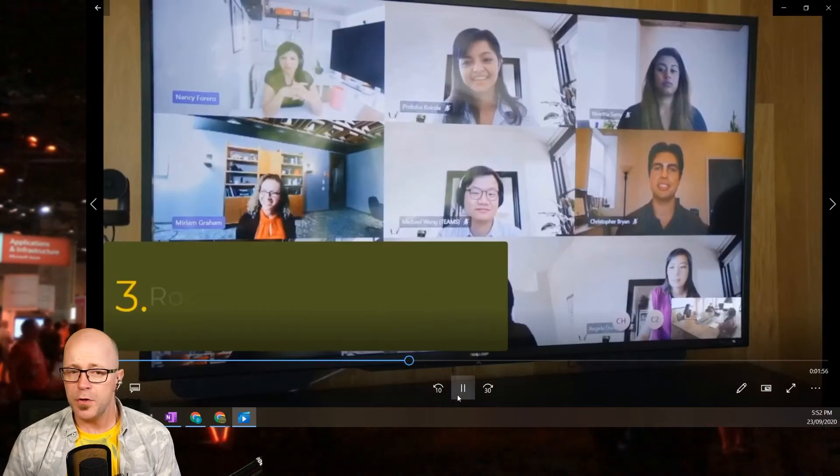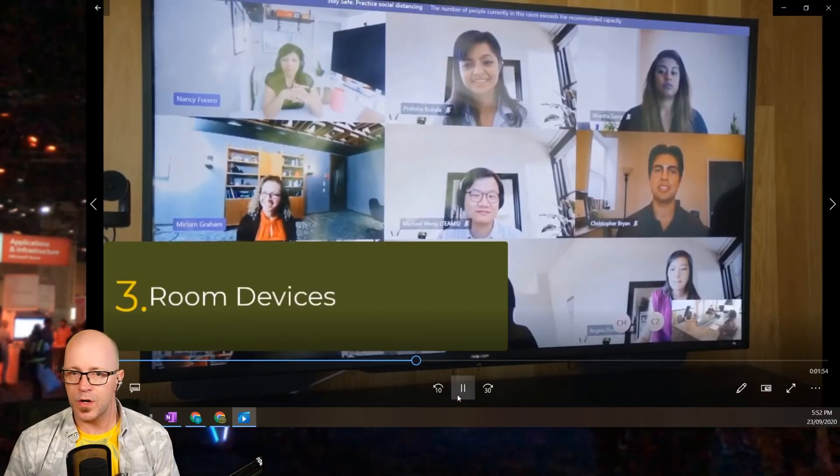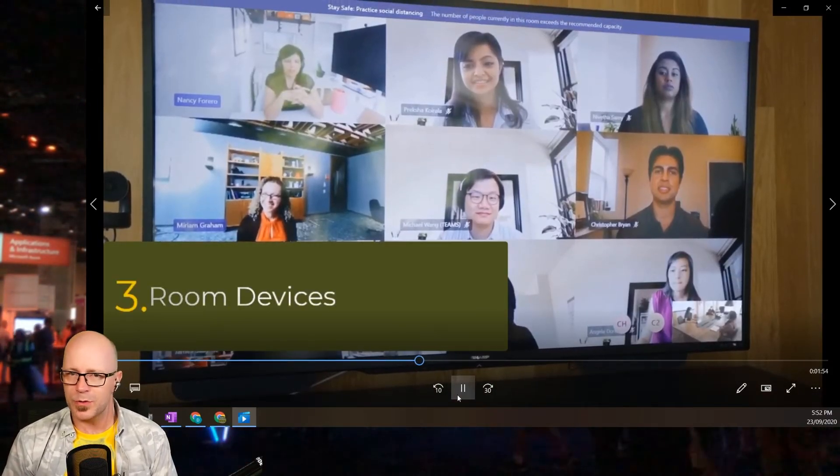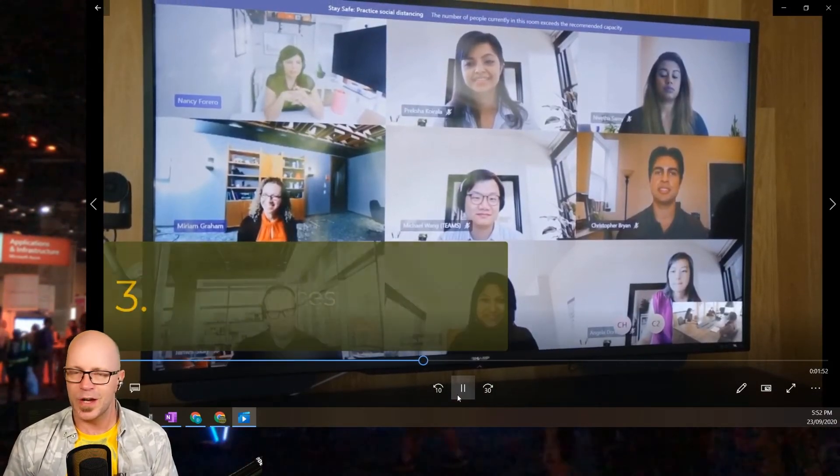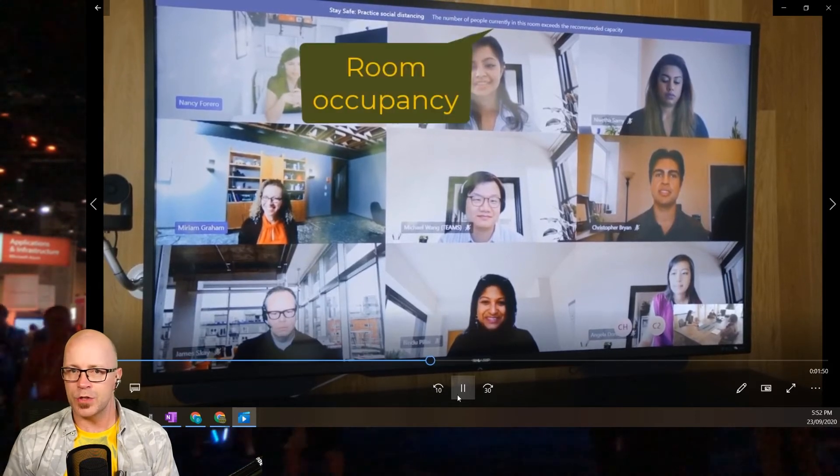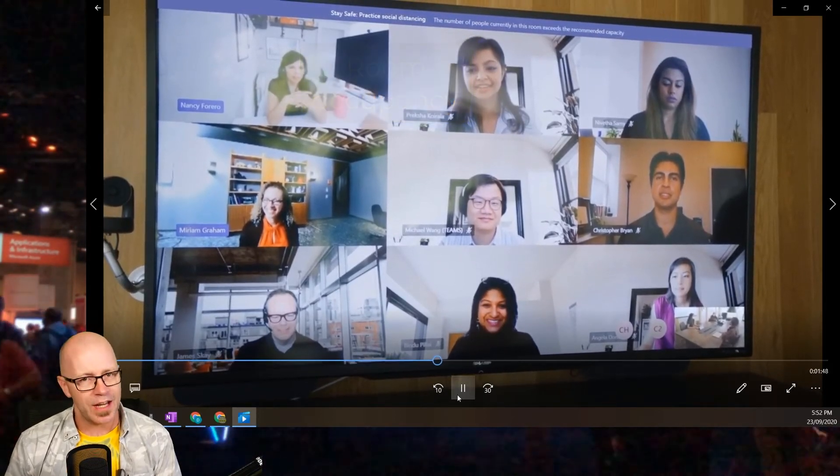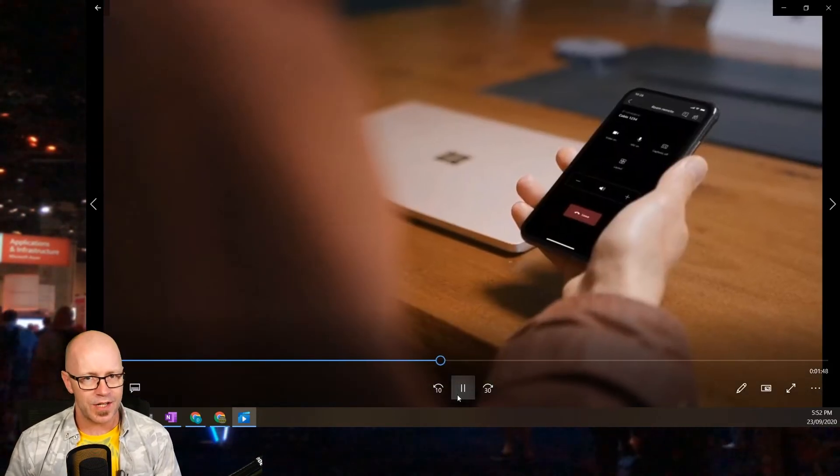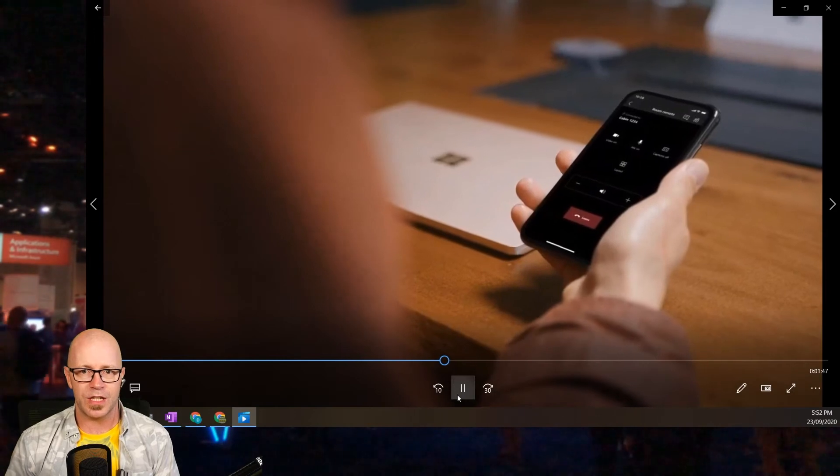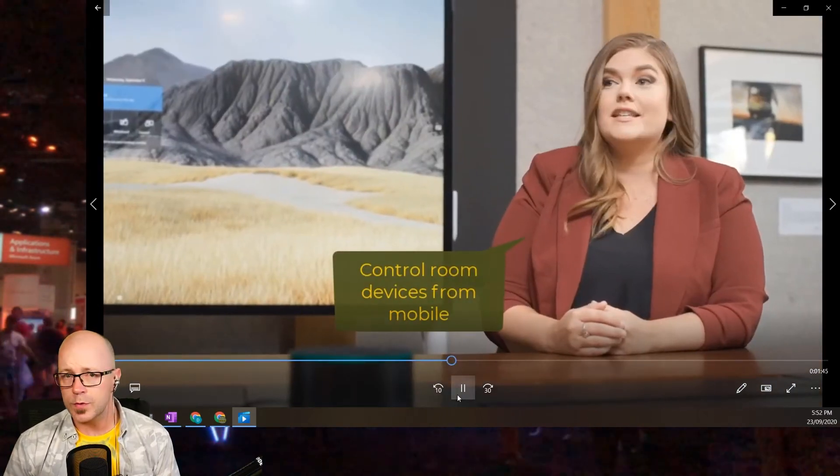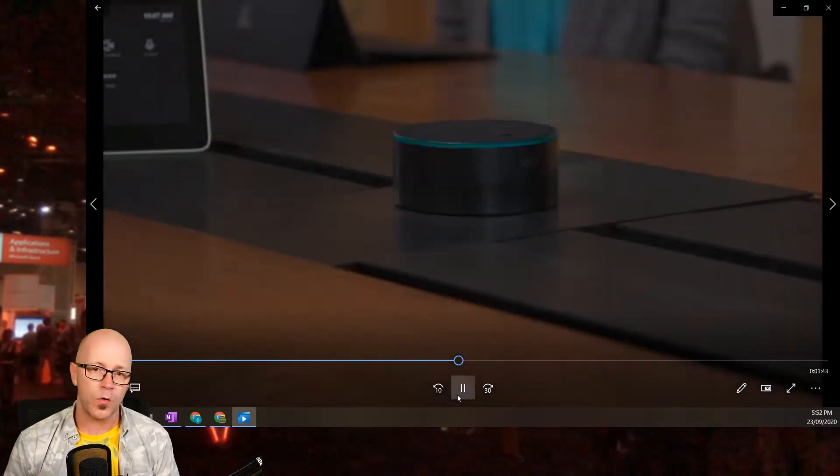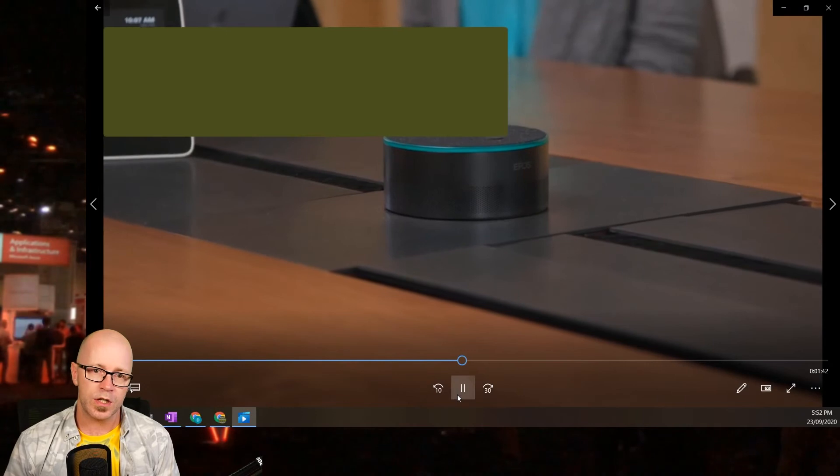My third pick is meeting room devices, and I thought this was an interesting observation. This knows the occupancy of the room and it's suggesting, hey, stay safe and make sure you're keeping good distance. There's controls for meeting rooms as well that you can control from your mobile, so that's great.